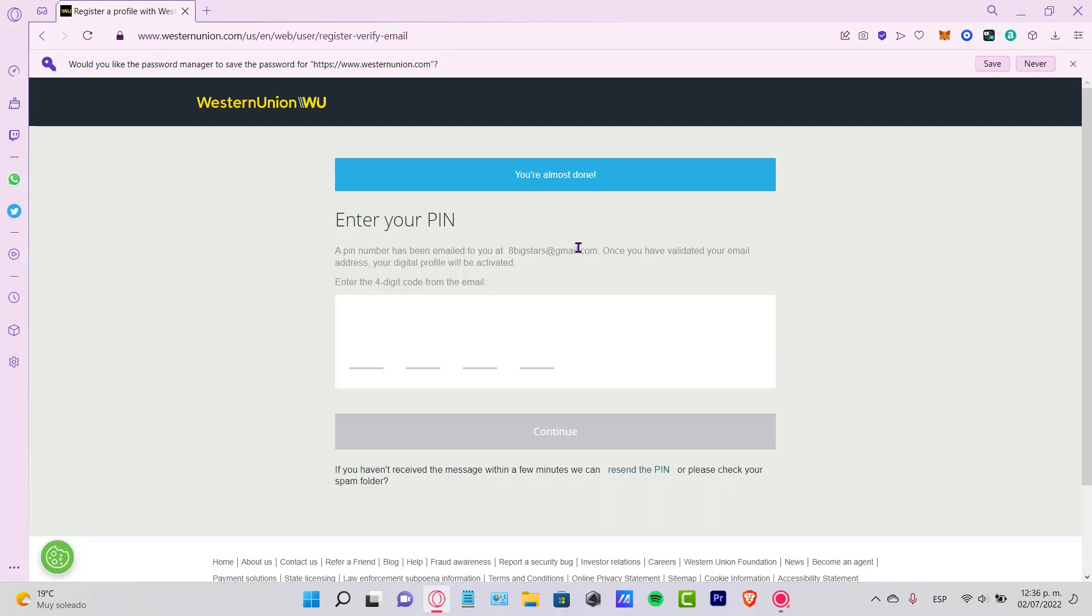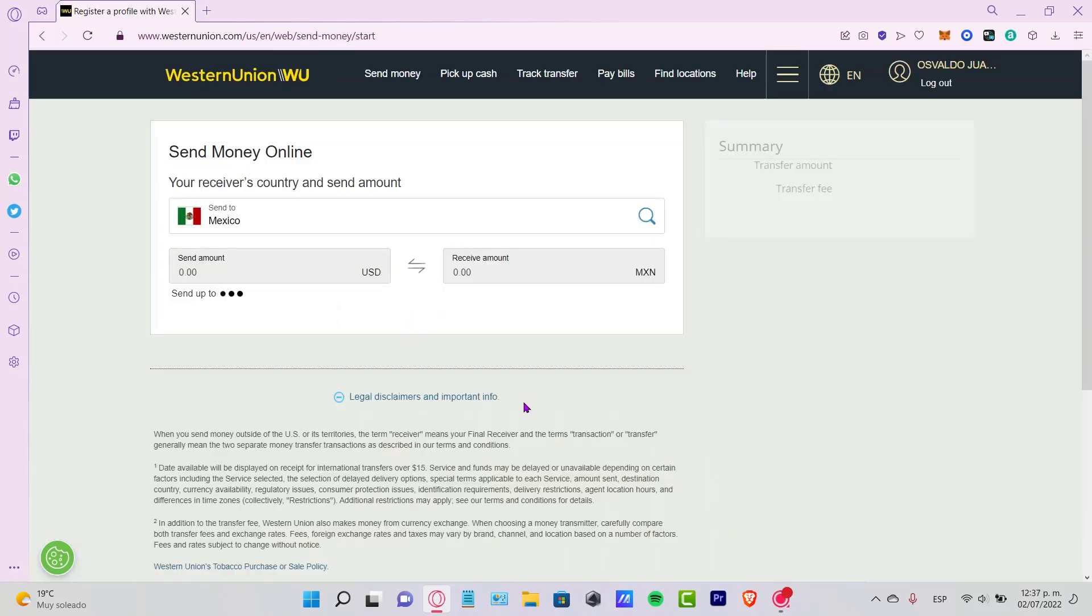A PIN number has been emailed to your email. So what I want to do is go into my email so I can provide the PIN that was sent to my account. And as you can see...